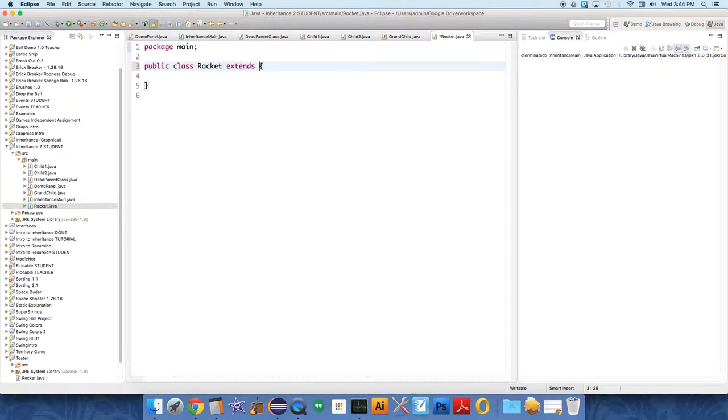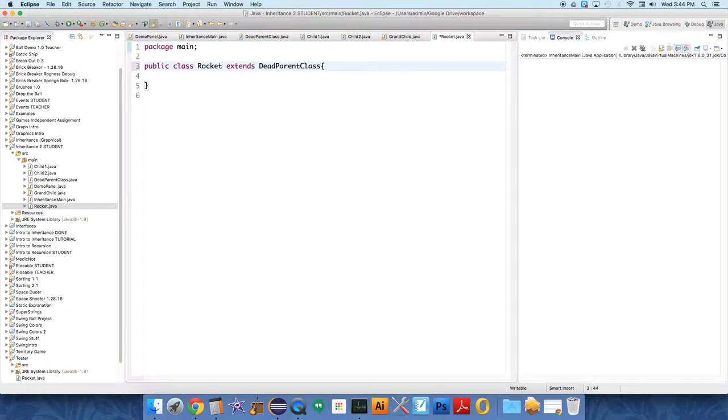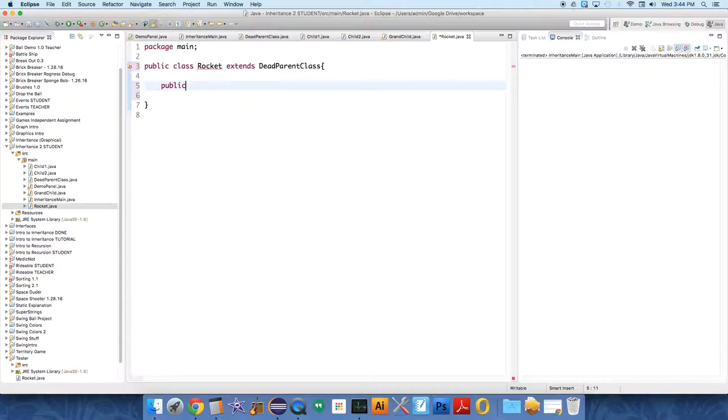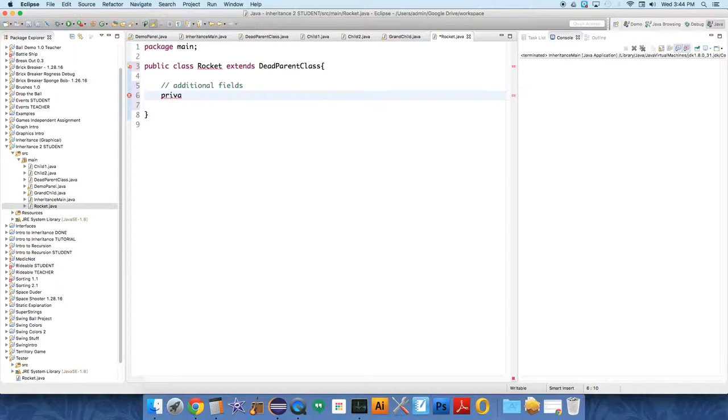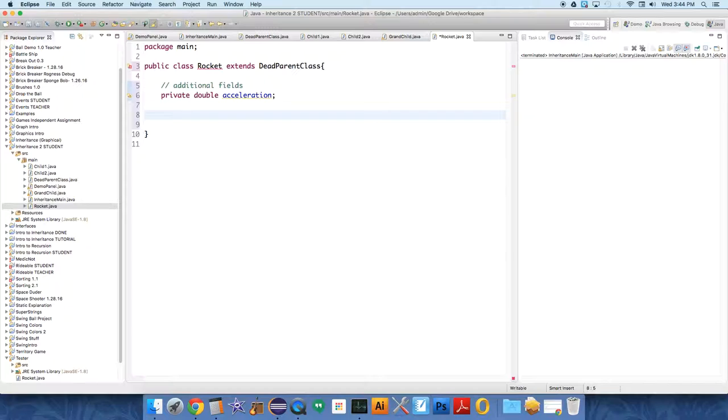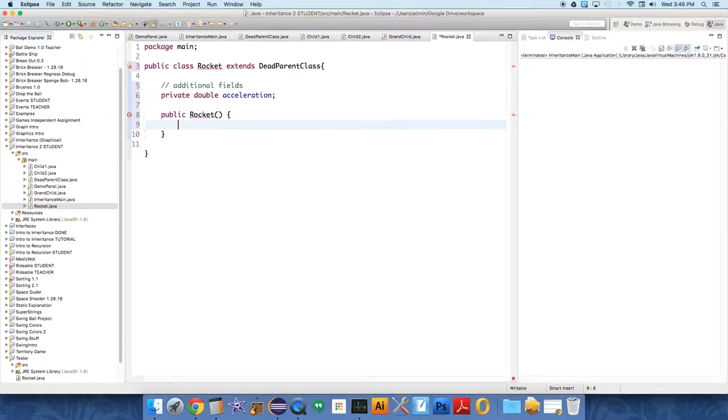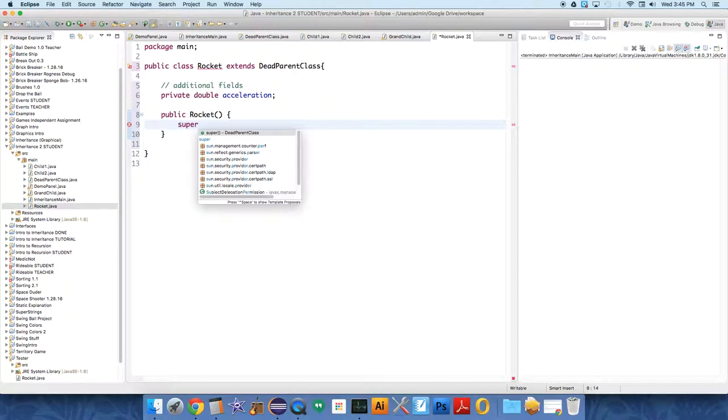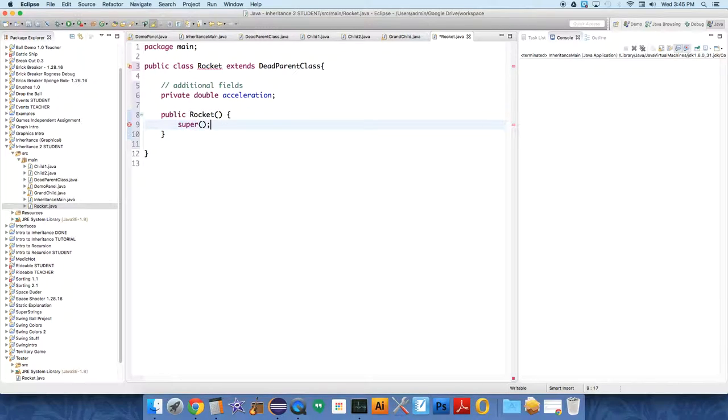Now this class is going to extend the dead parent class actually. We're gonna make some more significant changes to it, which is one reason I wanted to do this. So public, we just need some additional fields and really we just need one: private double acceleration. This is like the speed of the rockets, like the boosters.